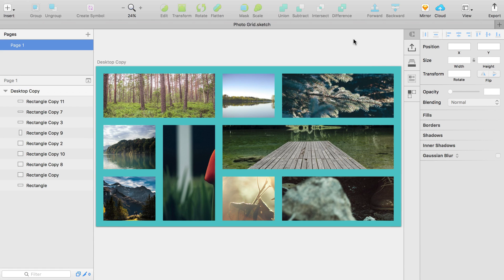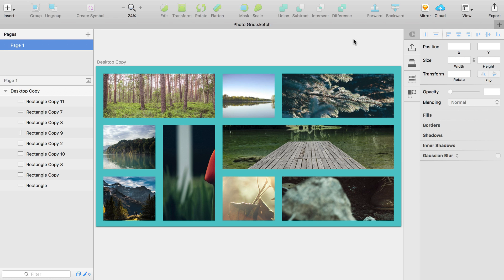Hey everyone, it's Joseph from LearnSketch.com and today I'm going to show you an interesting way to use a new feature that's been added to Sketch recently that allows you to edit multiple shapes at once.